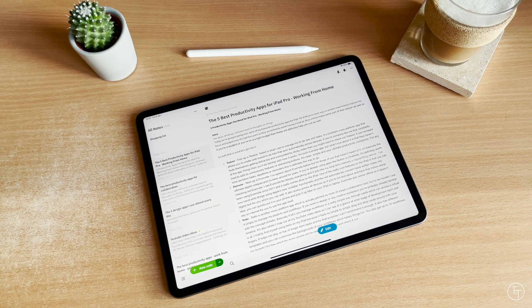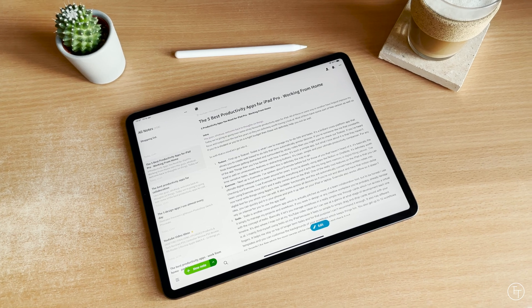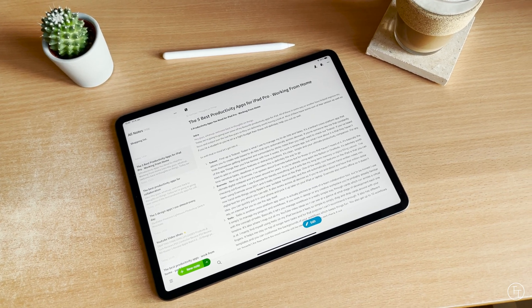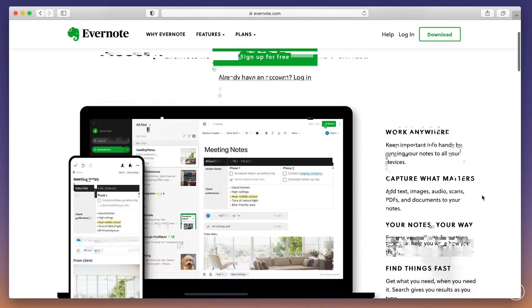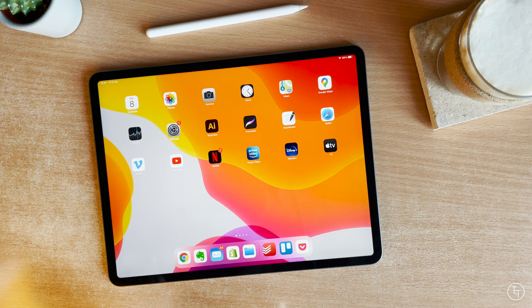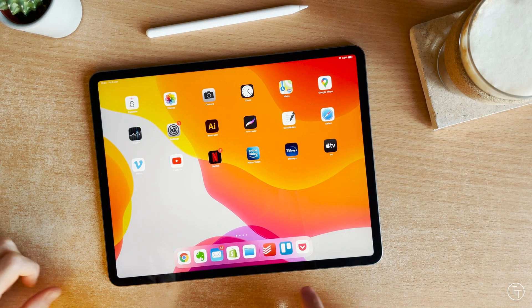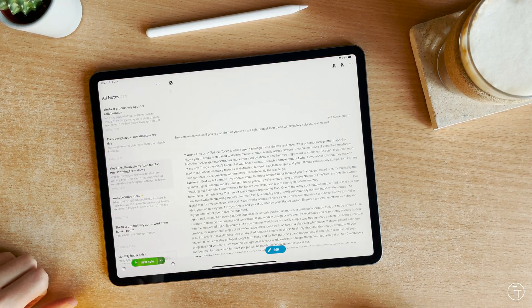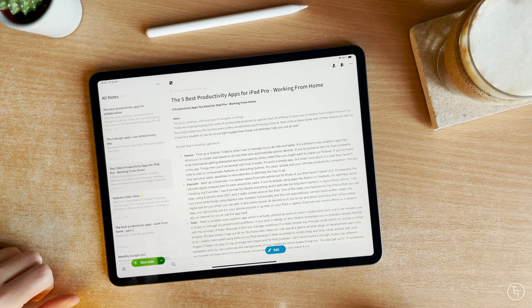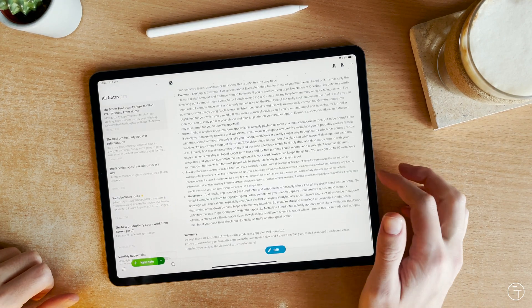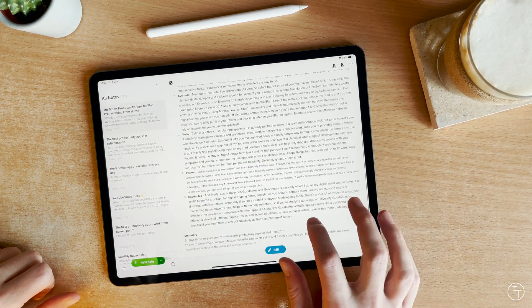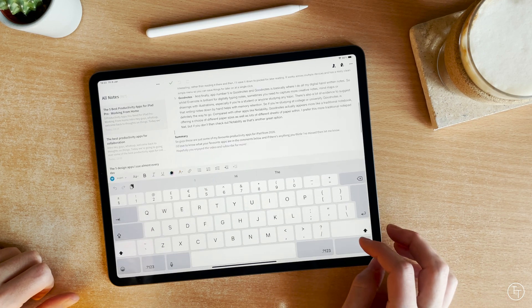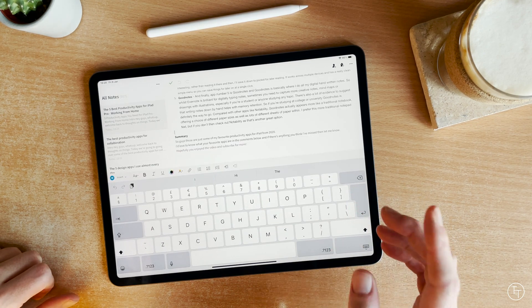Next up is Evernote. I've spoken about Evernote before, but for those of you that haven't heard of it, it's basically the ultimate digital notepad, and it's been around for years. If you're already using apps like Notion or OneNote, it's definitely worth checking out Evernote. I use Evernote for literally everything, and it acts like my long-term memory or digital filing cabinet.